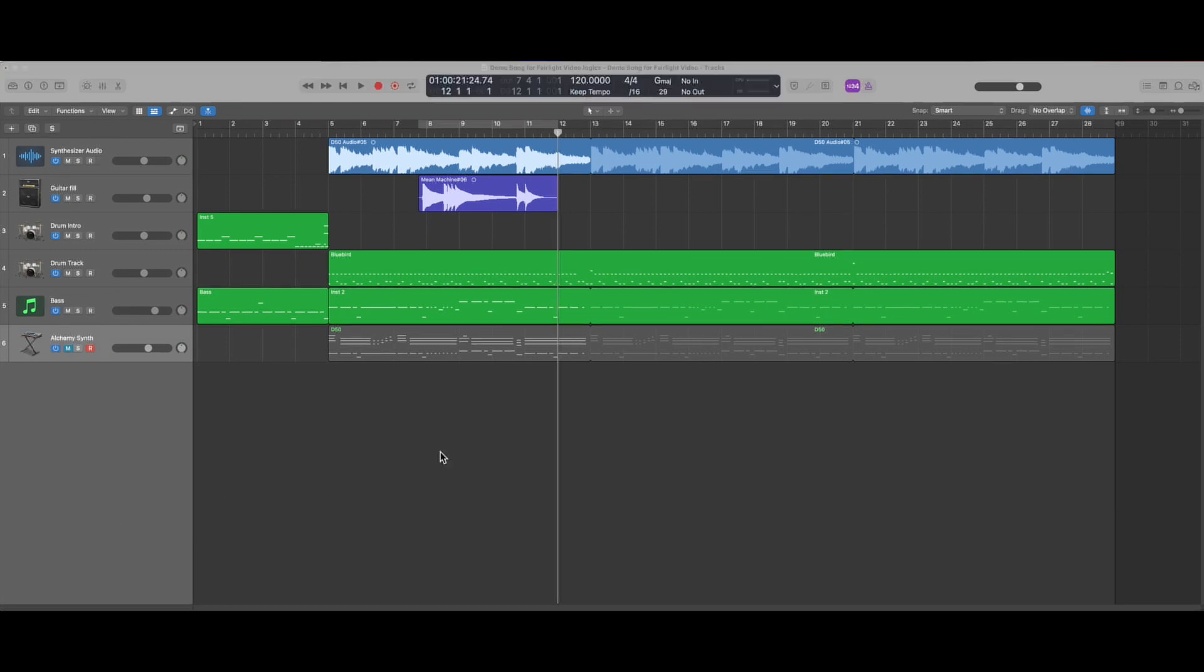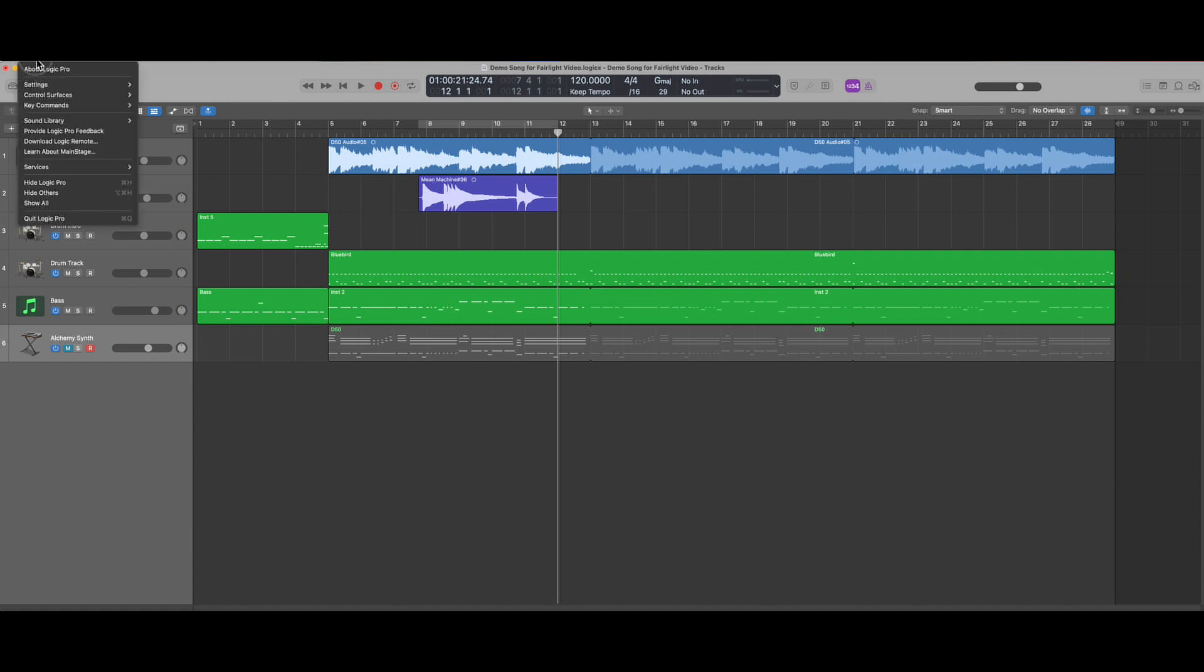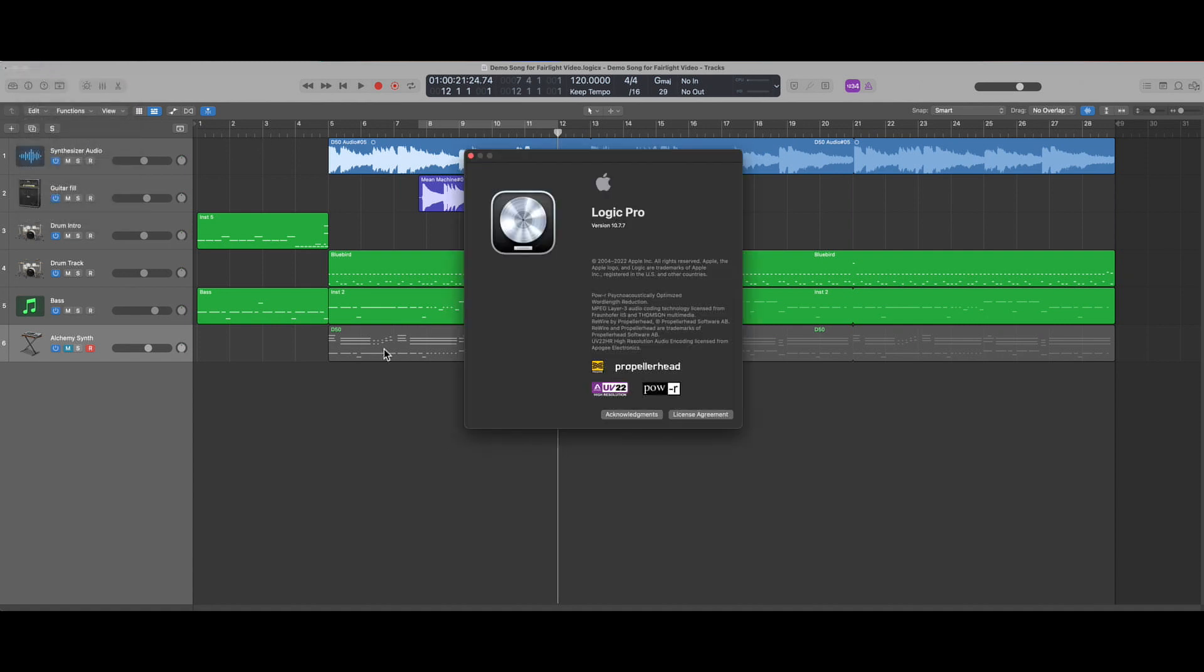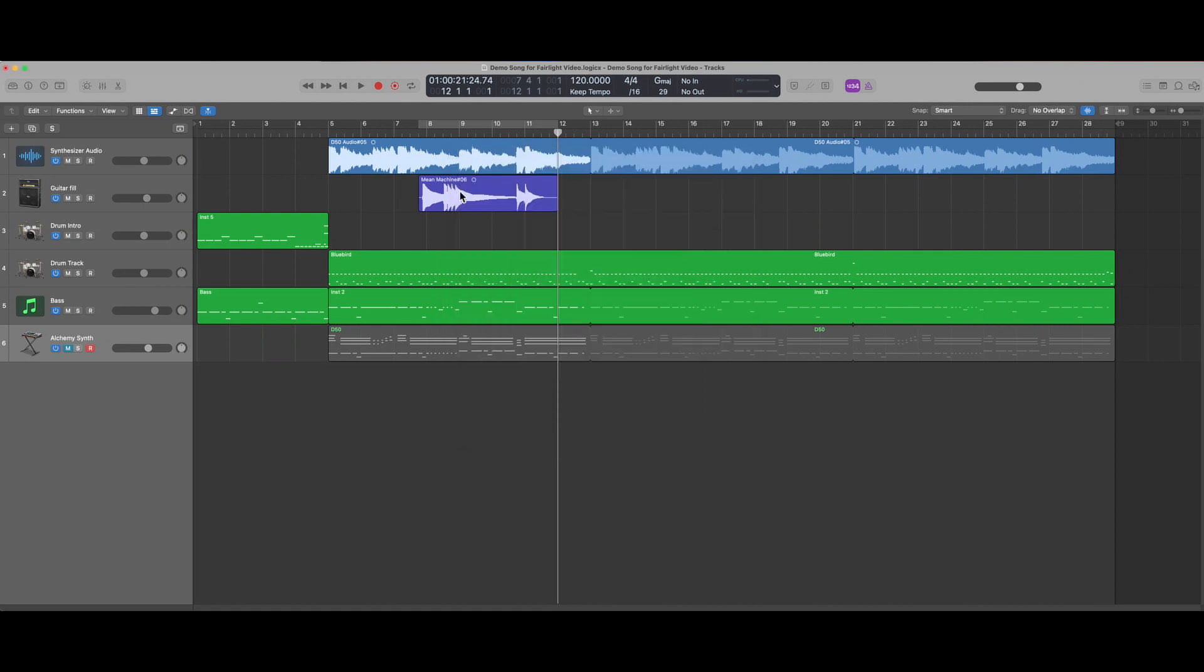In this last section of the video here, we'll look at some of the features that a MIDI-enabled DAW will give us. Nothing that I'll show here is exclusive to Logic. All of these features are present in all modern DAW products.